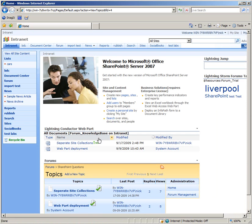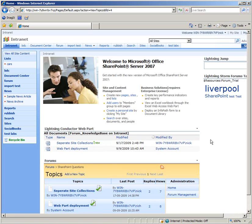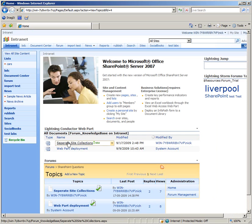And we'll see now within our Lightning Conductor web part which we're using just to bring in the content from different places, we can see we've now got our separate site collections knowledge base article. And if we click on it,